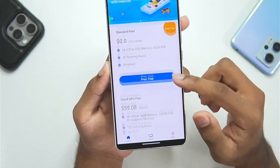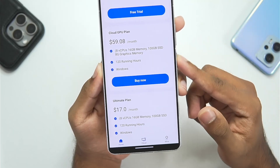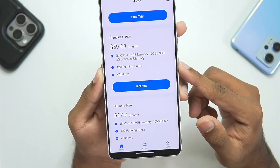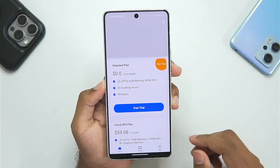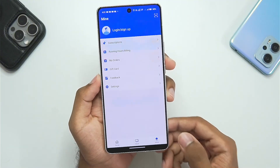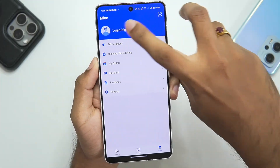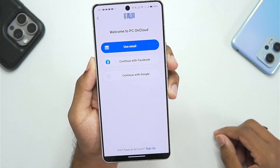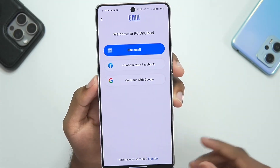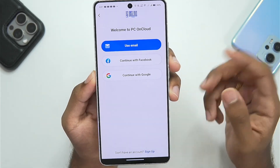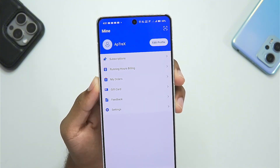Along with the Standard Plan, we also get other plans like Cloud GPU plans for one month at $60. To start setting up this app, all you have to do is tap on the Standard Plan option. Afterwards, make sure to log in or sign up — you can log in using email or Facebook.